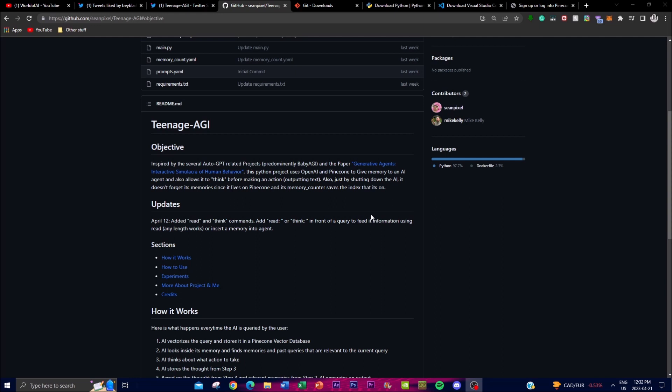Hey, what is up guys, welcome back to another YouTube video at the World of AI. In today's video we're going to be focusing on a new autonomous AGI system called Teenage AGI. This was actually developed by Scene Pixel, who is a freshman, and they have been able to develop such a system. Basically, this AI system is inspired by Baby AGI.